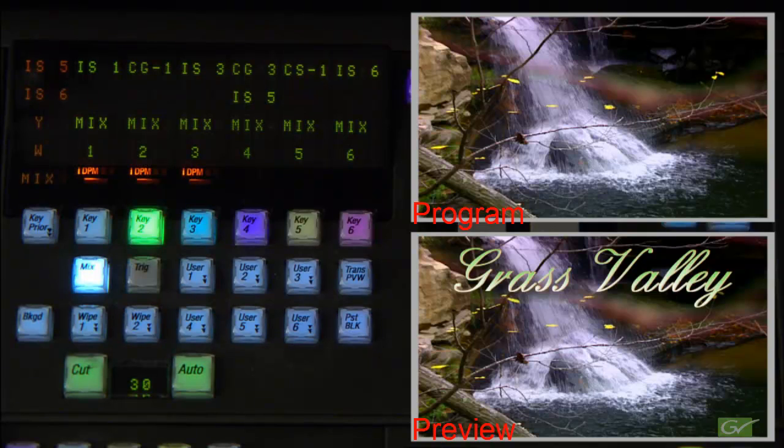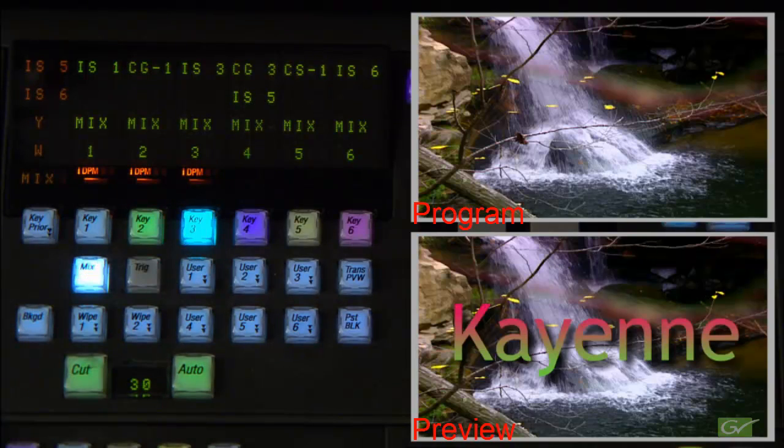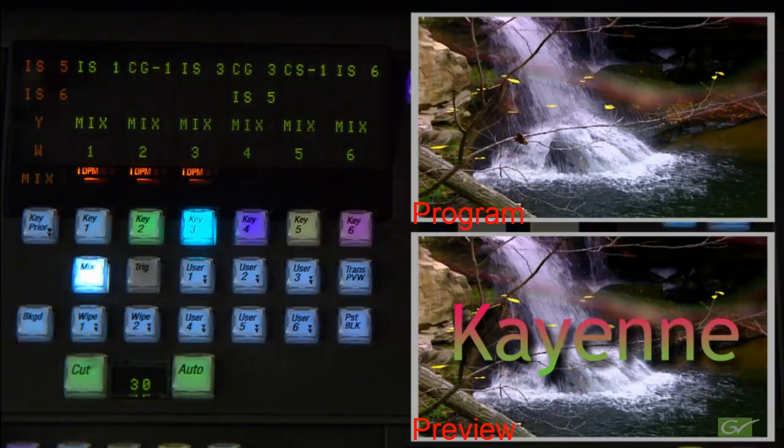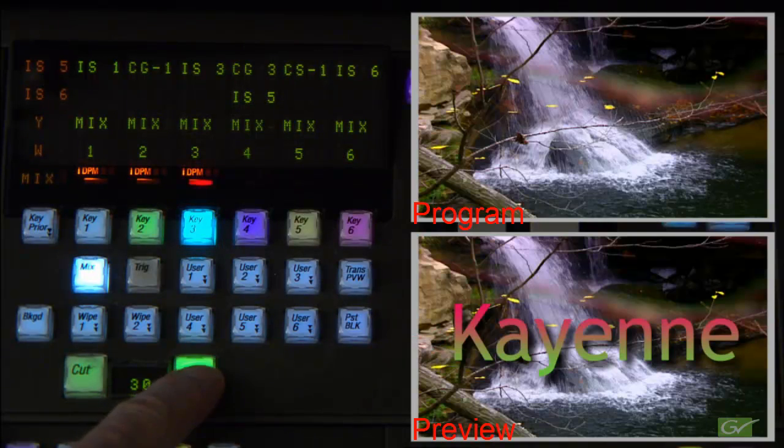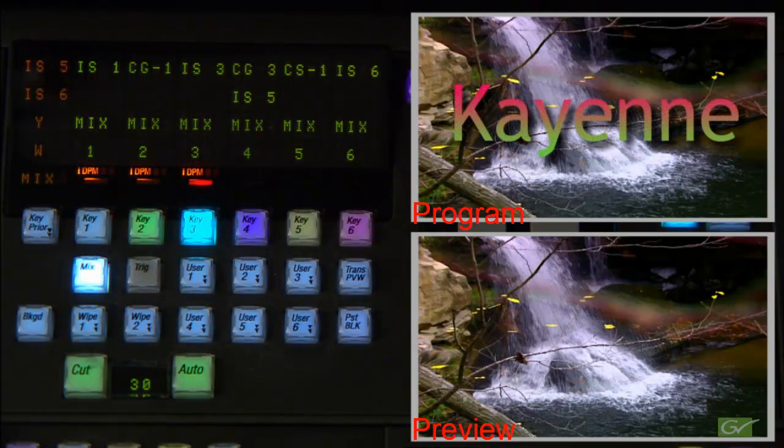Selecting a different keyer will show its key on preview over the existing background. Transitioning this key will again put it on air for the ME.